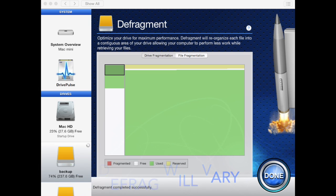When the defrag has completed, the software will indicate the defragment has completed successfully on the bottom bar, and it will visually show the unfragmented data.